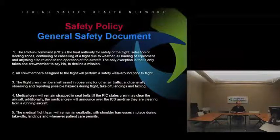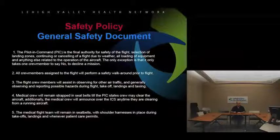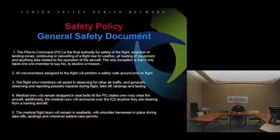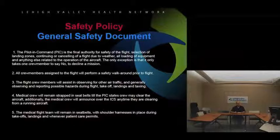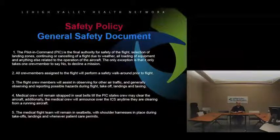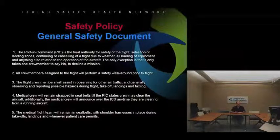This crew-refusal option is a safety feature built into the system, and it wasn't always that way in the industry. All crew members assigned to the flight will perform a safety walk-around prior to the flight. That means if you're on the crew, before you take off, everybody needs to be walking around the aircraft — looking for loose latches, making sure doors are closed, and checking that nothing is lying around on the ground that might get blown around or sucked toward the aircraft.